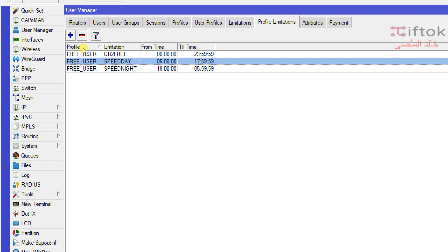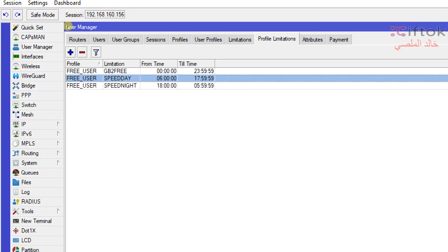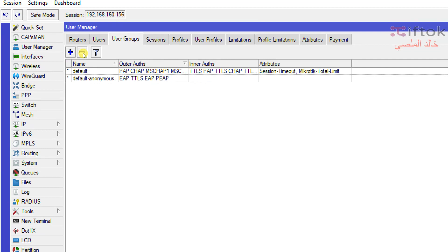Now we have covered all the information about profiles and profile limits. You can follow the previous episodes, and you can join the private site to get private videos. In the next episode, we will be talking about User Groups. This is the end of this video — have a nice day.